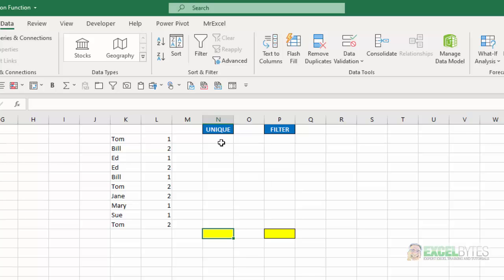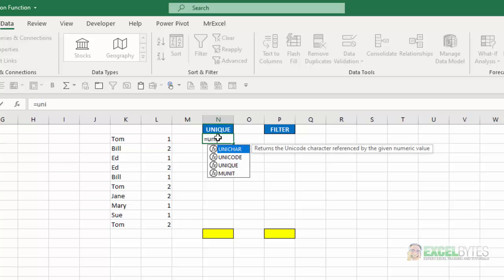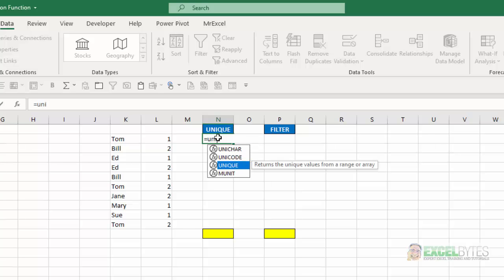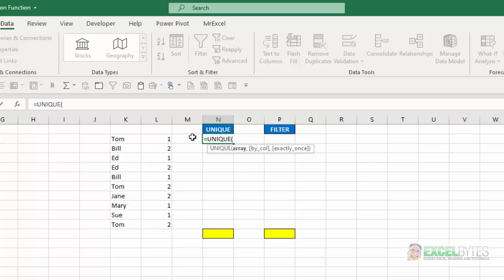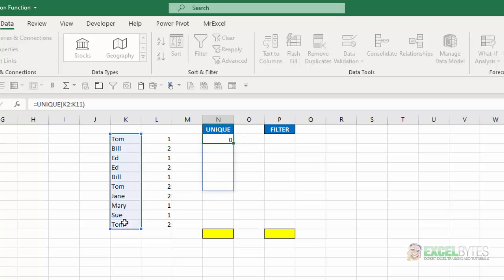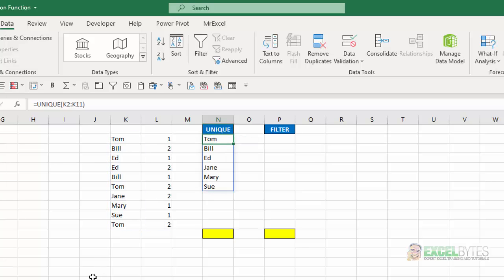So I'm going to go up and say equals unique. My array is this list here. Close my parentheses and hit enter. And again, with Excel's dynamic array, it automatically provides a spill of those unique names in that list.